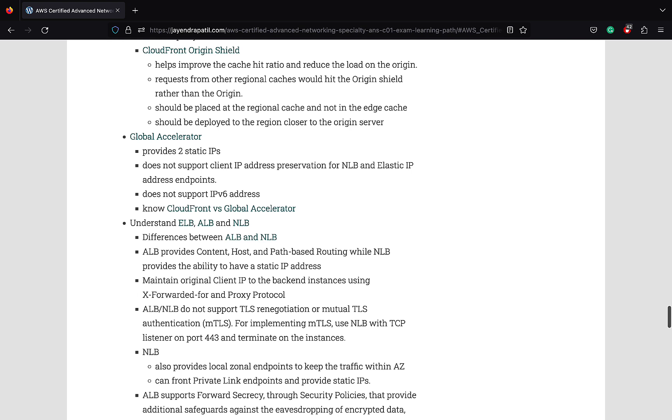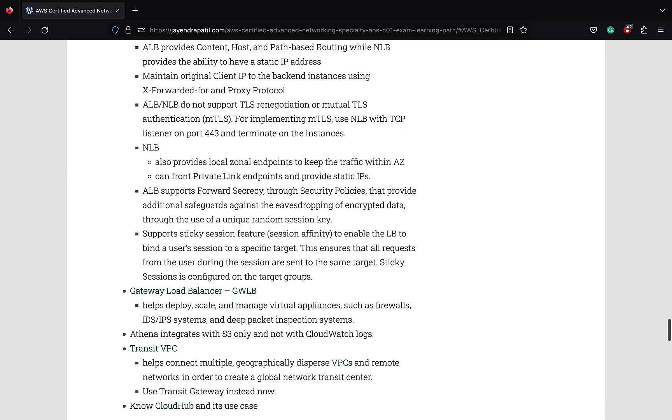Elastic Load Balancer provides high availability and scalability. You need to know the key differences between ALB and NLB. Understand how to design and implement end-to-end encryption right from the client to the EC2 instances. Gateway Load Balancer helps deploy, scale, and manage virtual appliances like firewalls, IDS, IPS, and deep packet inspection systems.